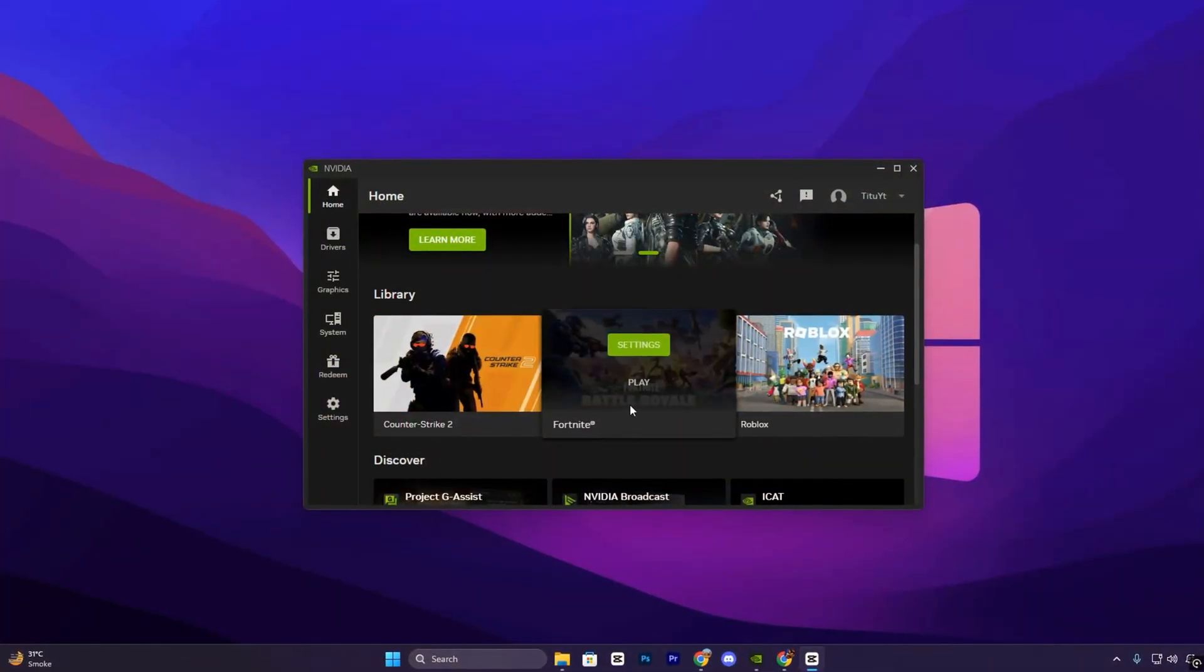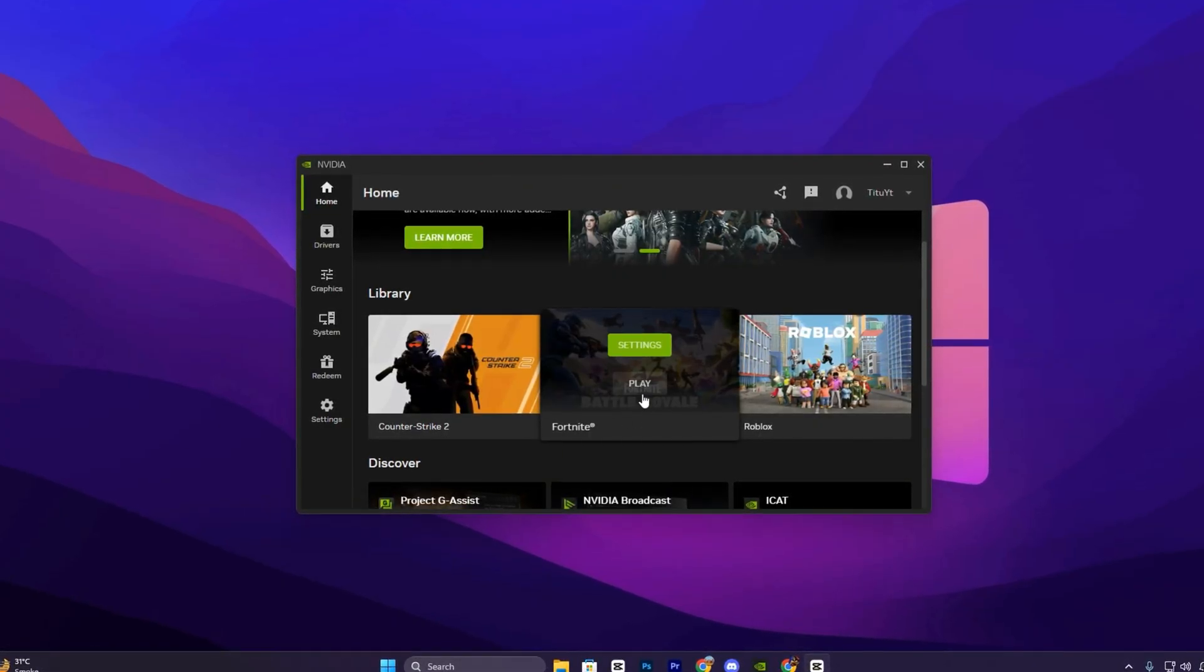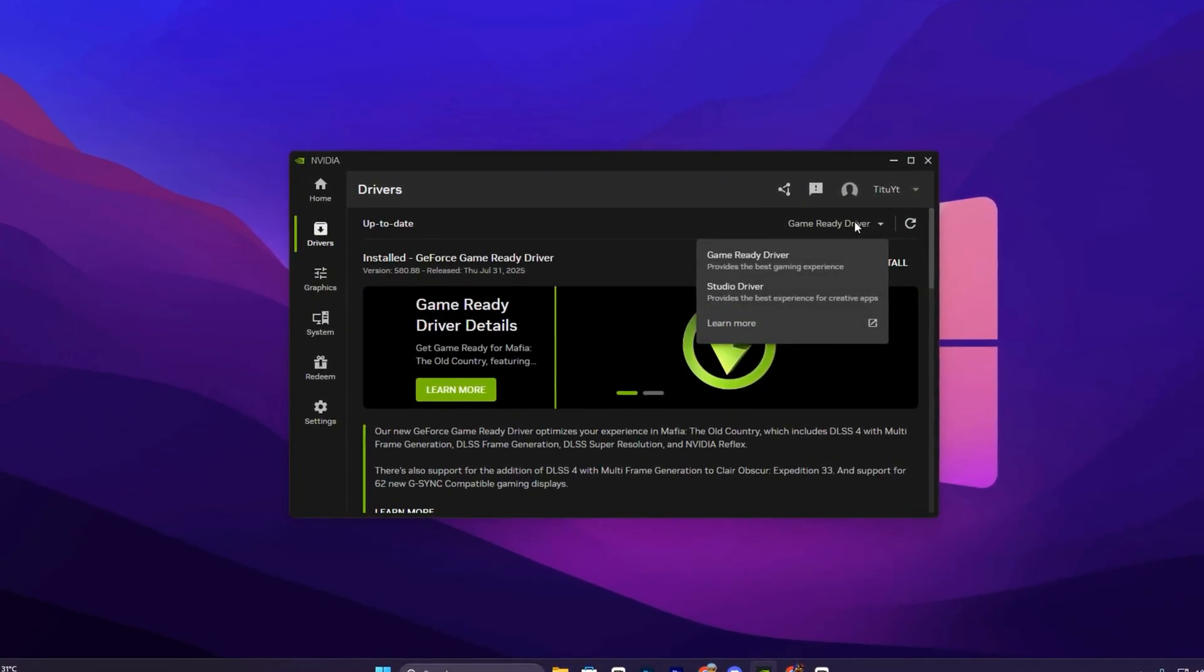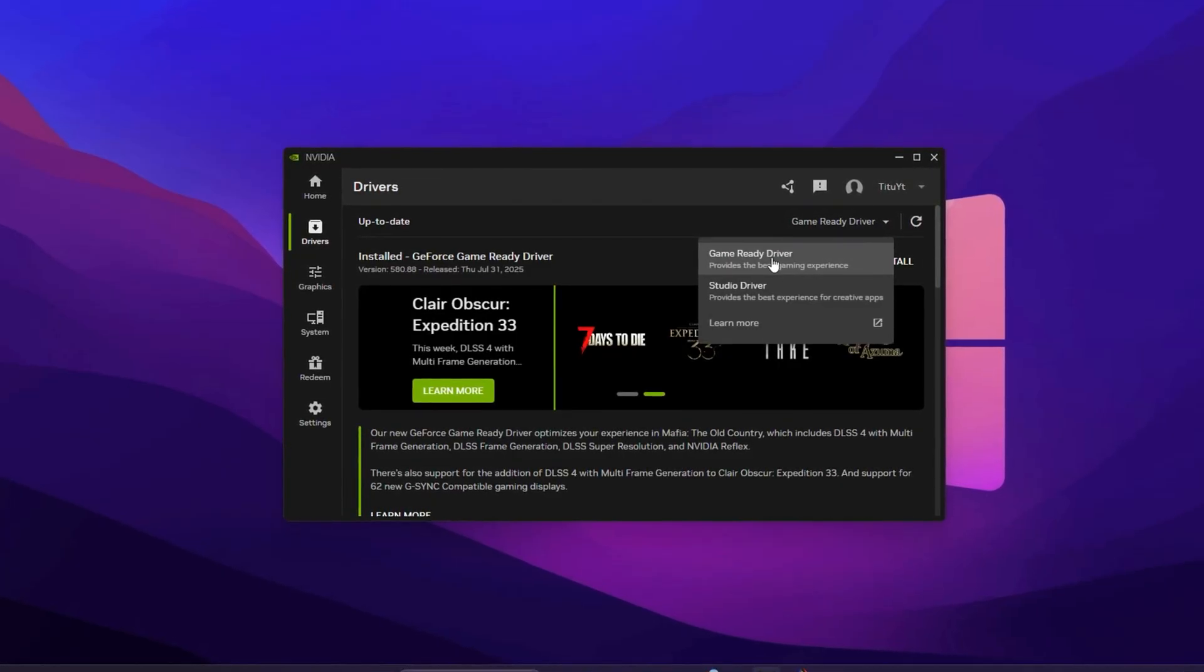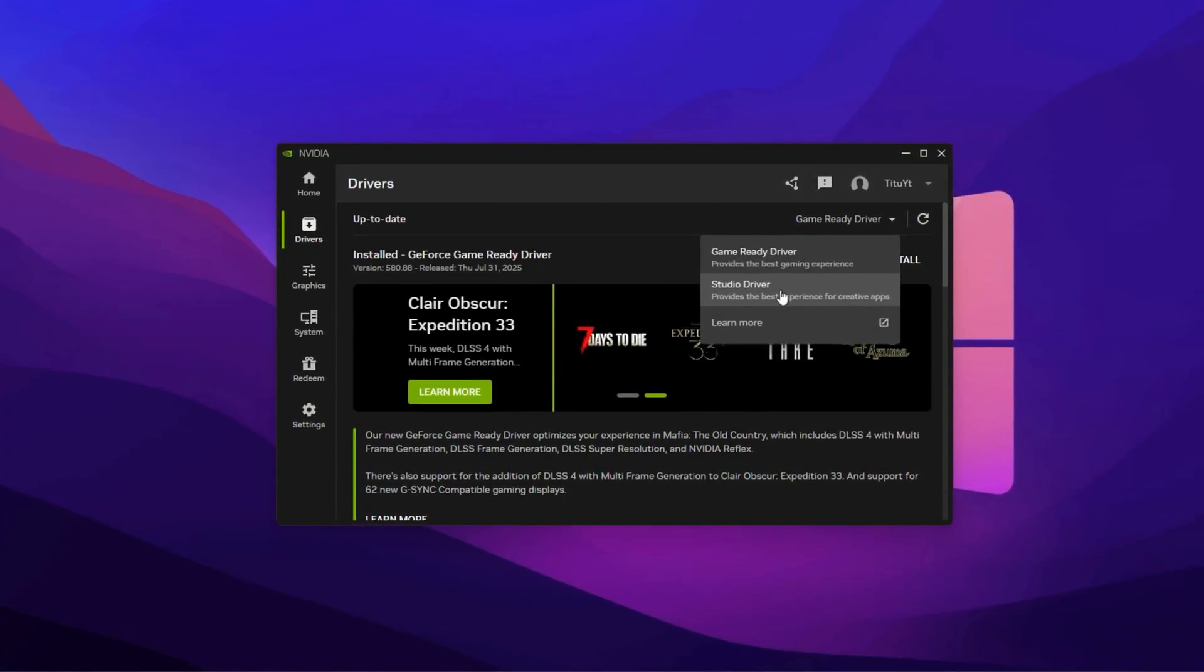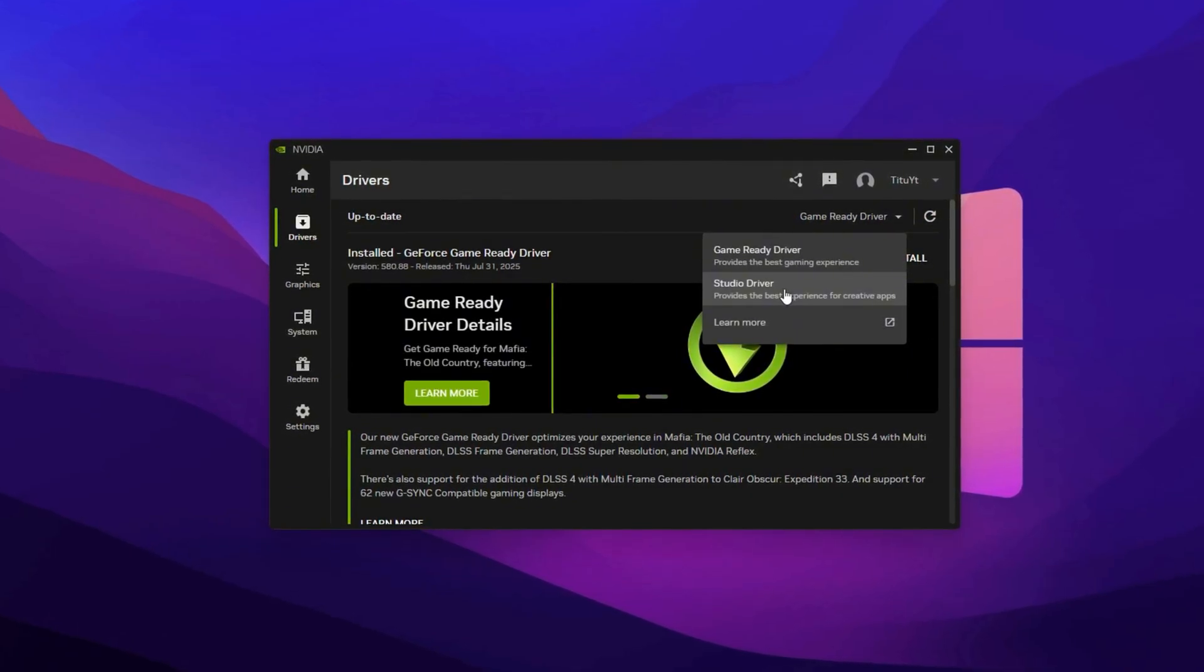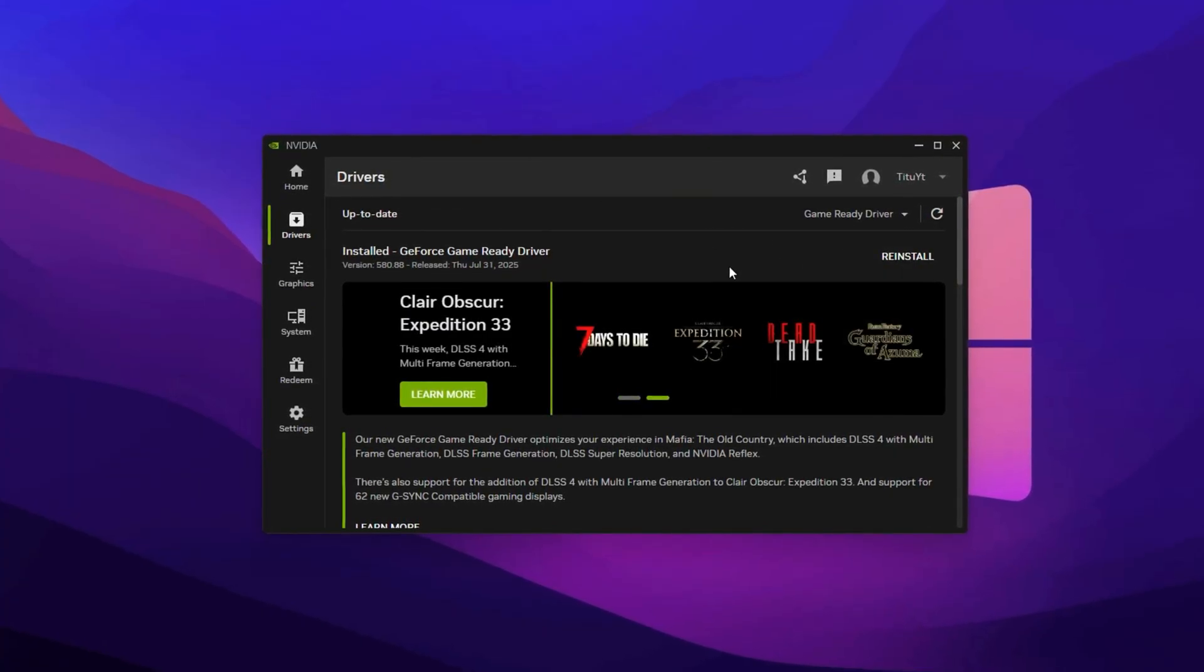Optimizing the NVIDIA app is one of the most crucial steps for achieving maximum FPS and eliminating lag in Fortnite. First, open the NVIDIA app and ensure your graphics drivers are fully up to date. Navigate to the Drivers section and check for updates. If a new version is available, install it immediately, but always choose the GameReady driver, not the Studio driver. GameReady drivers are specifically optimized for gaming performance and compatibility with the latest titles, while Studio drivers are tailored for creative software and may not deliver the same FPS or stability in competitive games. Updating with the correct driver ensures you get the latest performance boosts, bug fixes, and smoother gameplay.